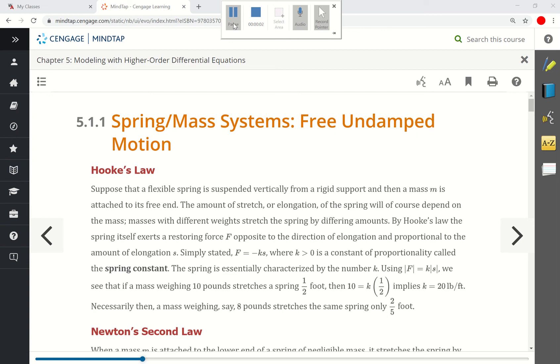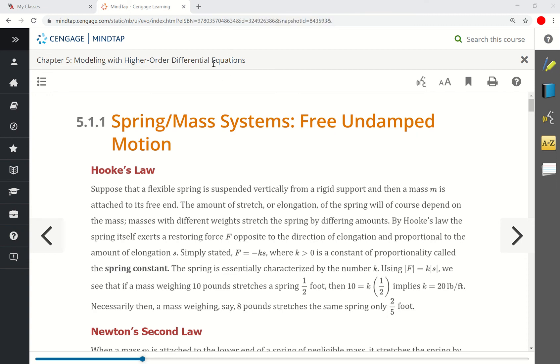In section 5.1, we're going to look at some applications of second-order linear differential equations with constant coefficients. In particular, we're going to look at spring-mass systems.